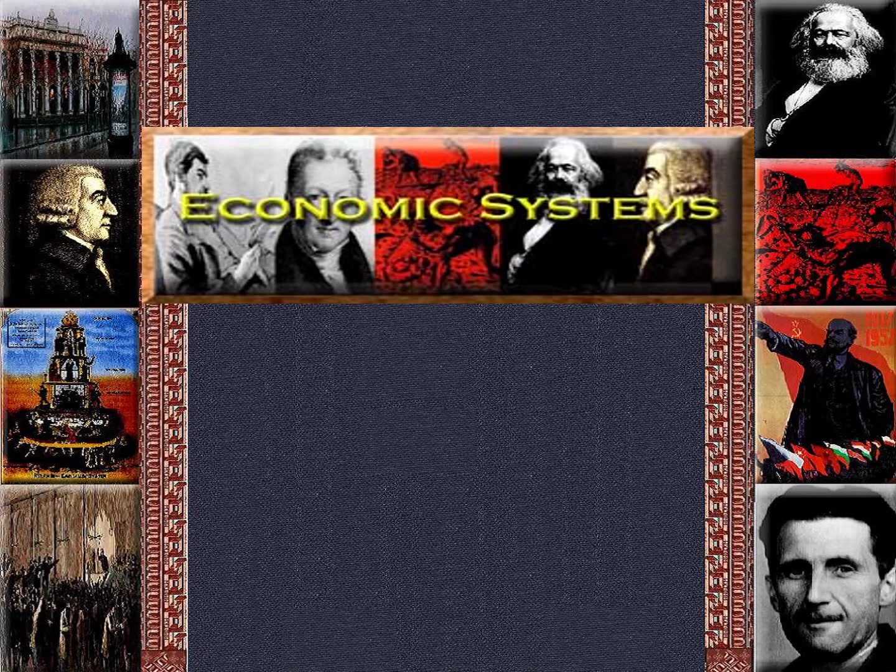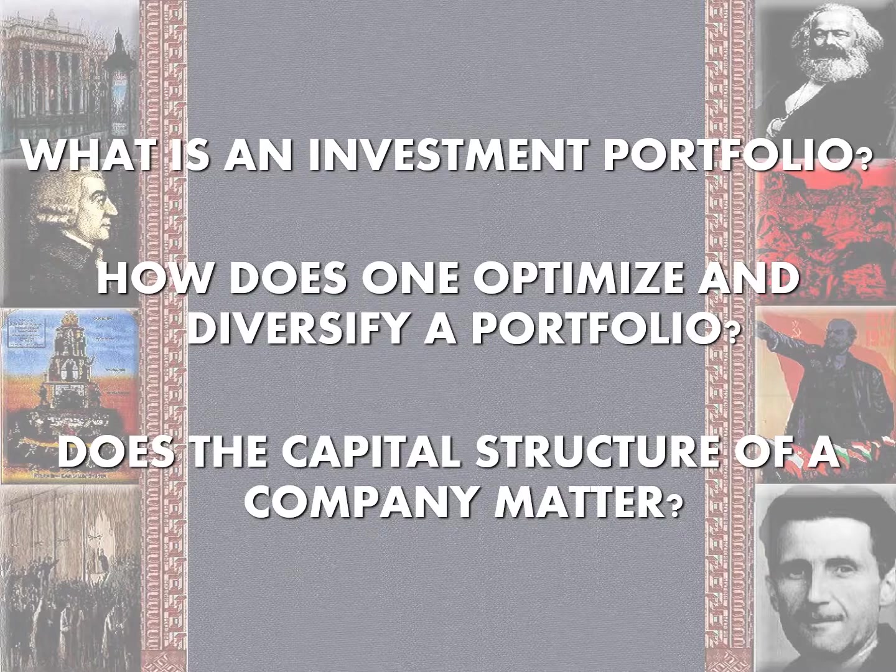Welcome back. This is our second lecture on investment. We're going to talk a little bit more about how to build a portfolio in this one and move beyond just the two kinds of assets of stocks and bonds.